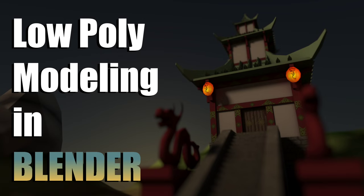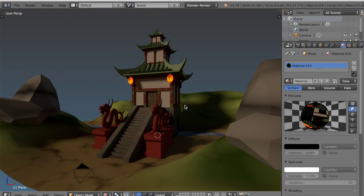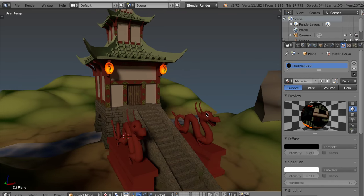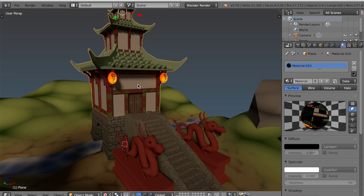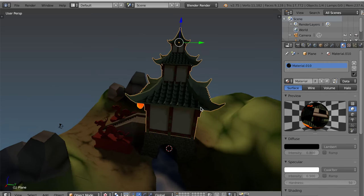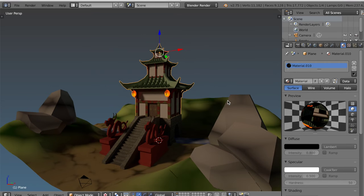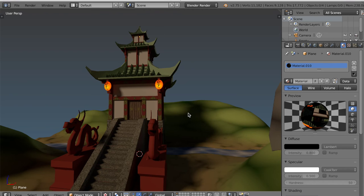Hello everyone, my name is Michael McCann and welcome to this tutorial on low poly modeling in Blender. Here I have this scene of an Asian style temple, but we're only going to be concentrating on the temple itself. First I'll be going through the techniques I used to model it, and then I'll do some texture painting and some work in Cycles.